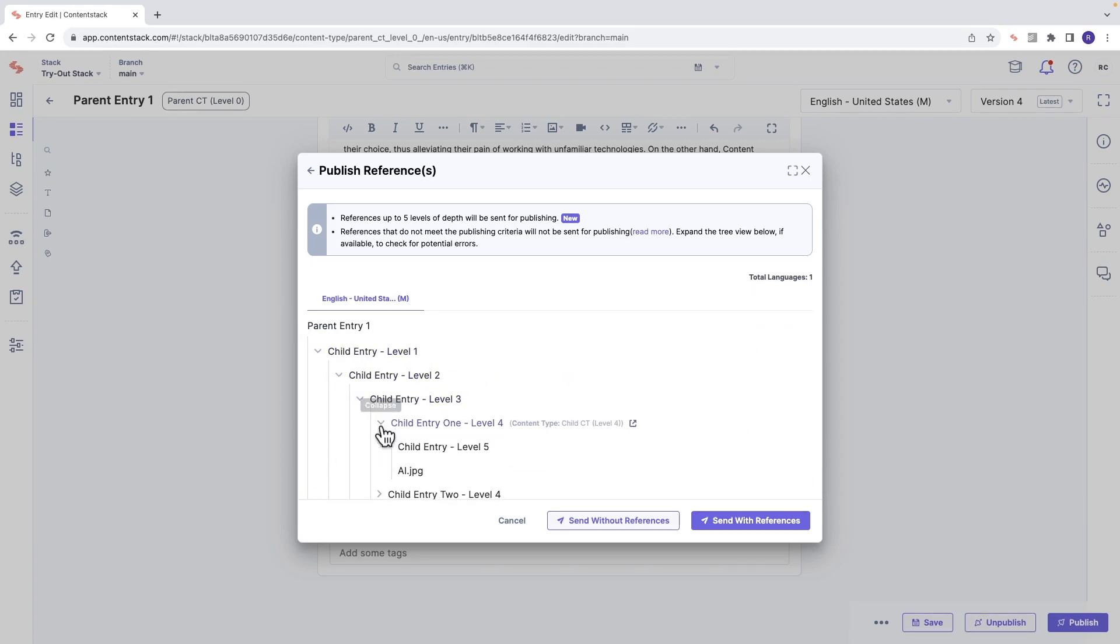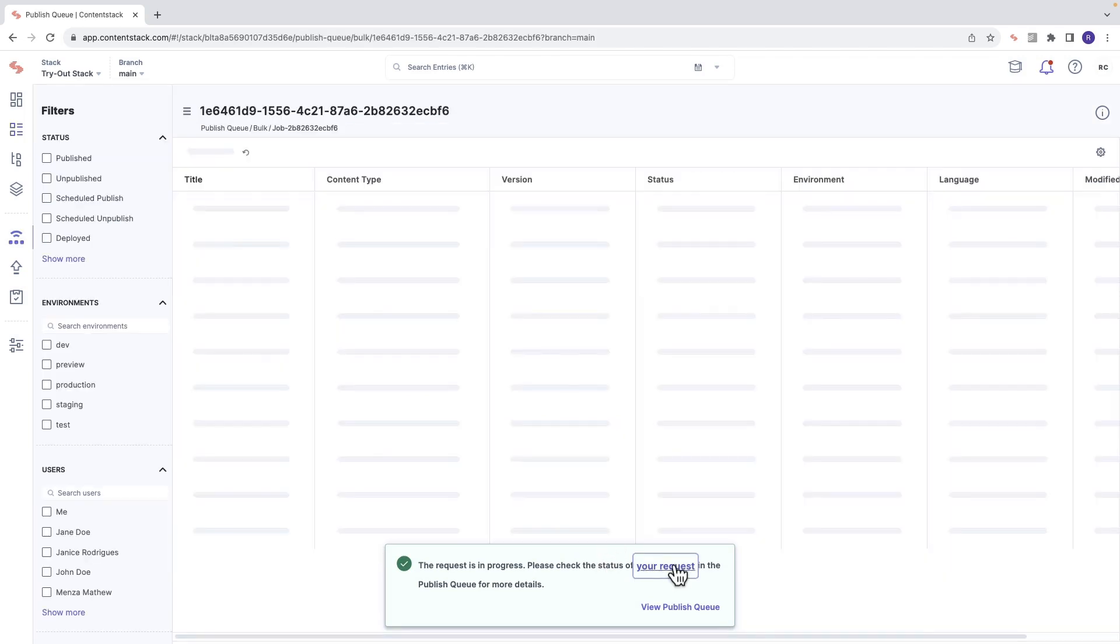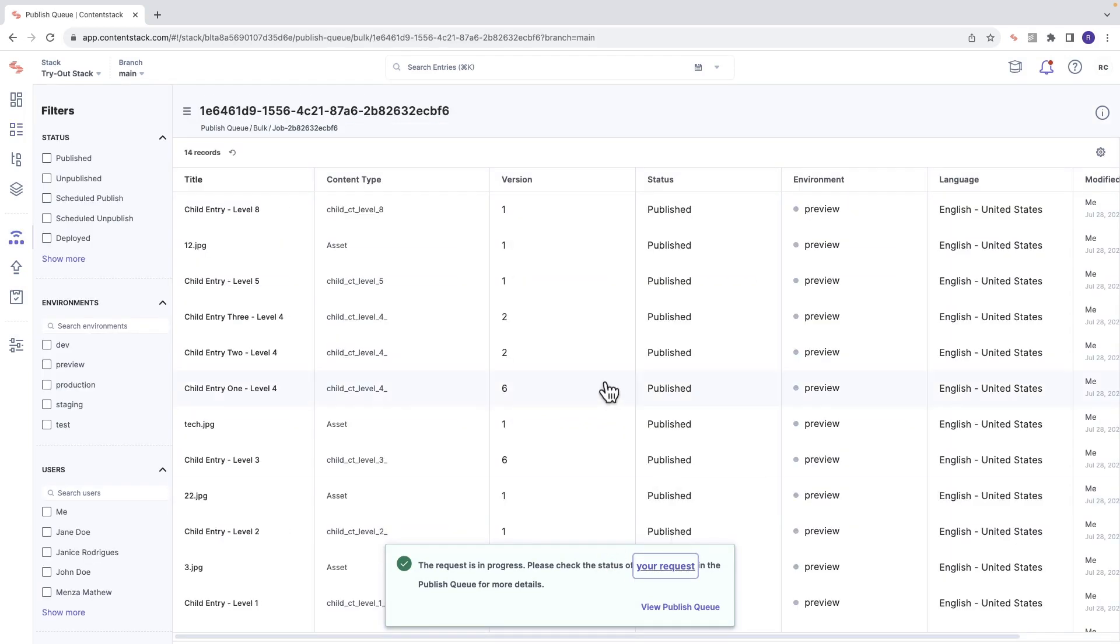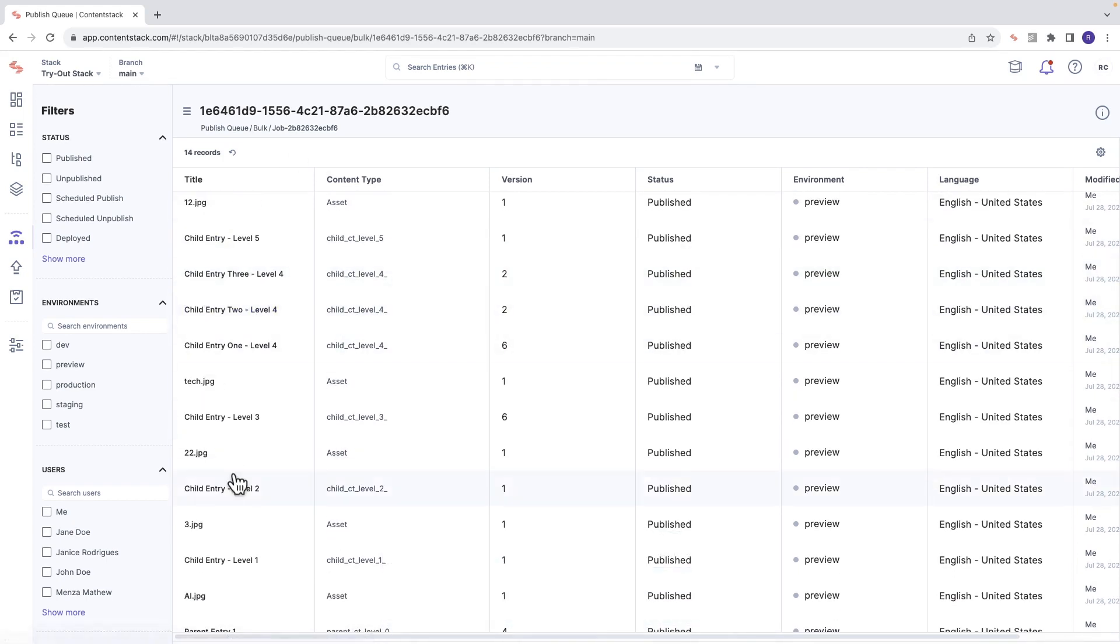Click send with references, and it will send to the publishing queue. Clicking on your request opens this item in the publishing queue, where you can see all the entries that were published with this one publish action.